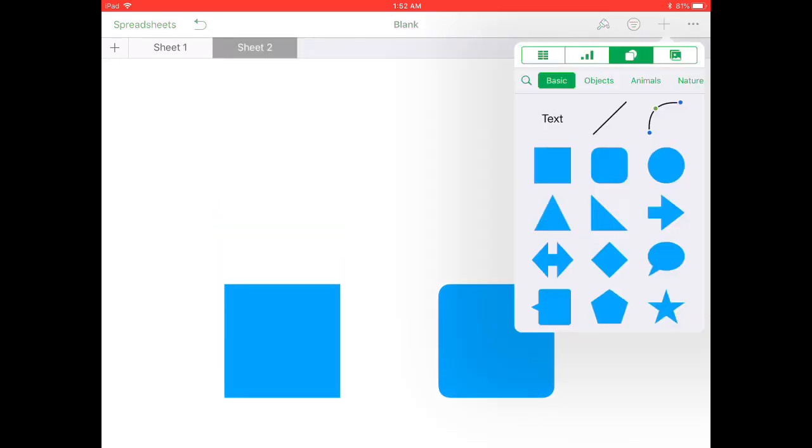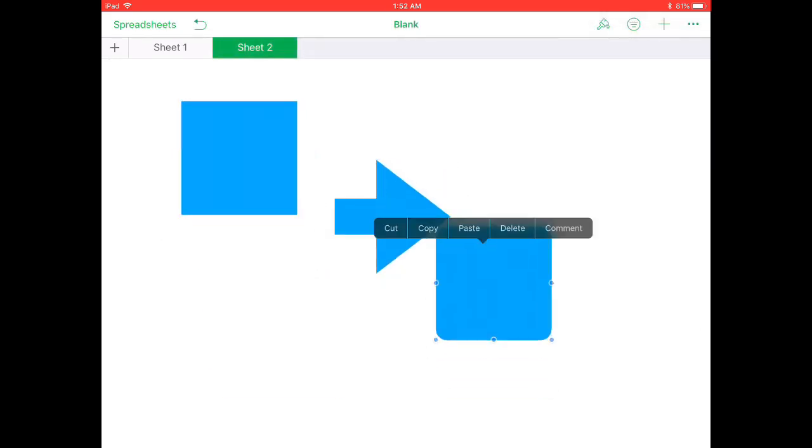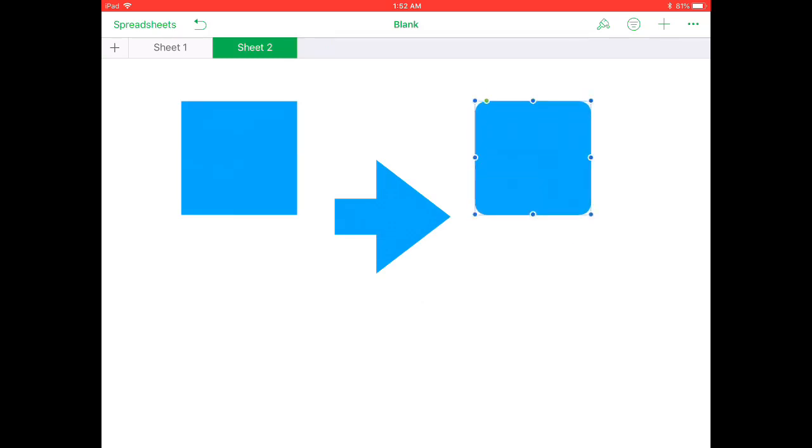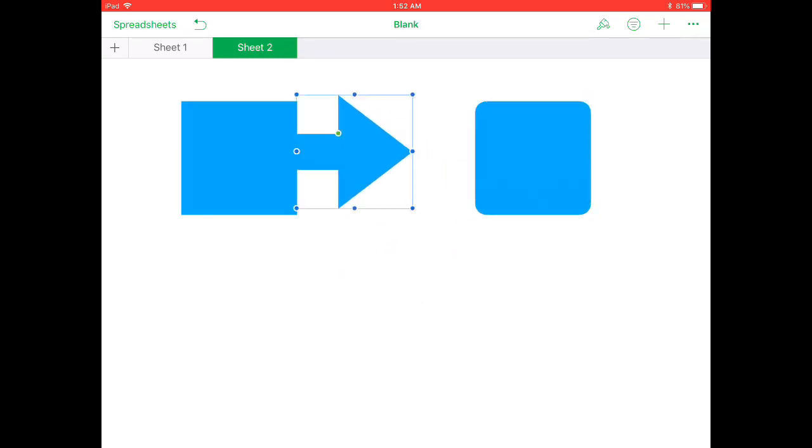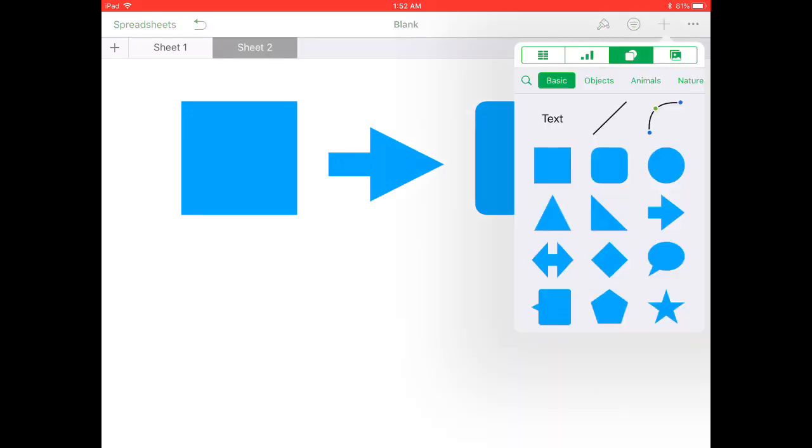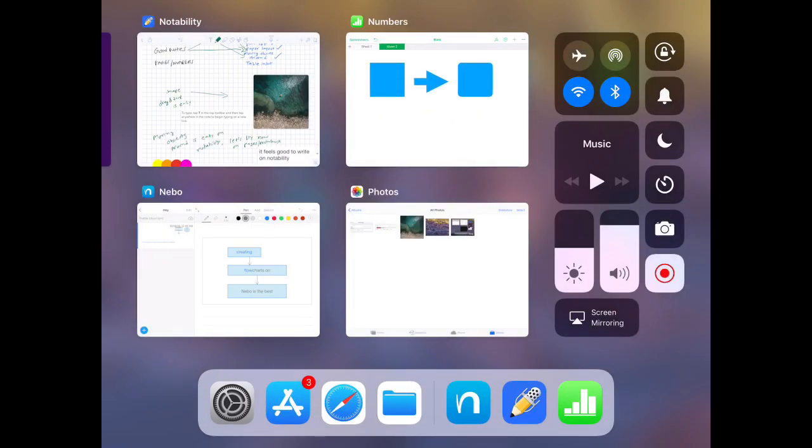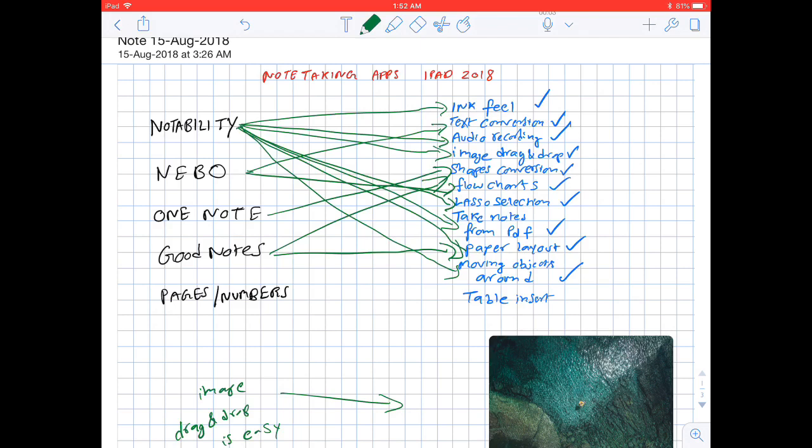We can also create flowcharts on Apple Pages and Numbers. However, it's not as flexible as it is on the Nebo application. Apple Pencil isn't much useful while creating flowcharts on Numbers. Next feature: table insert.